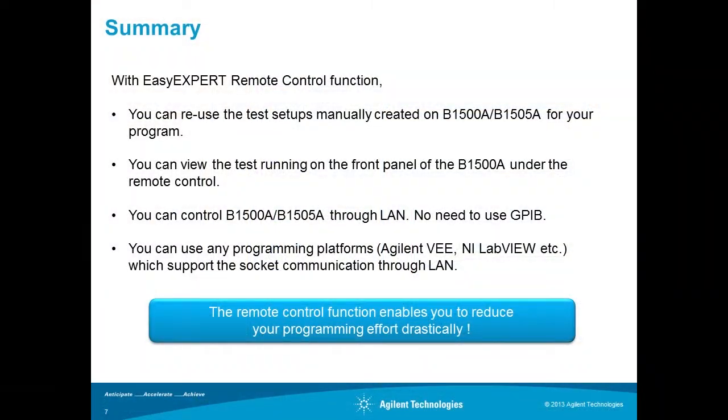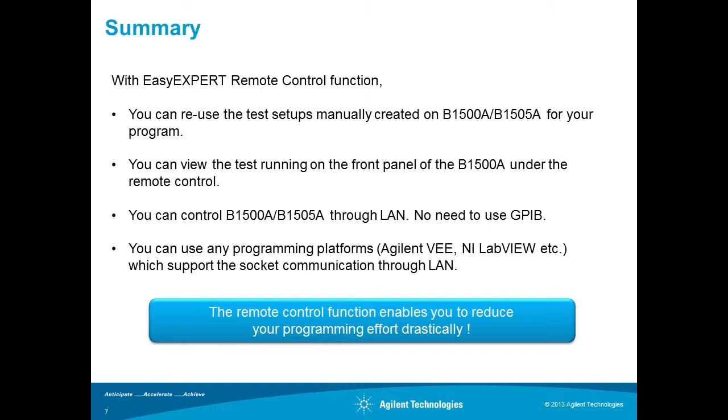As I shown in the video with EasyXpert remote control functions, we can reuse the interactively created test setup on our program. We can view the test running on the front panel of the B1500A under remote control.